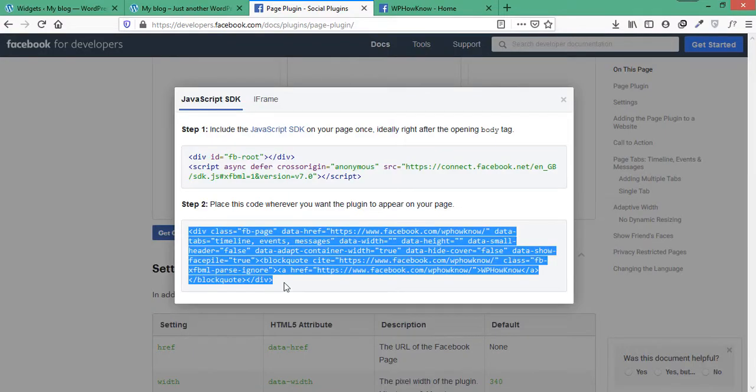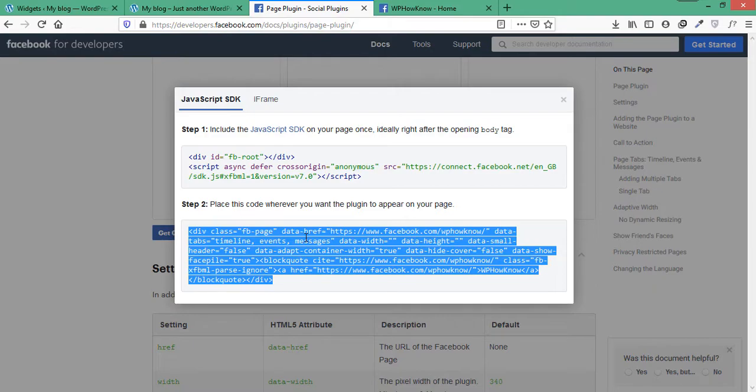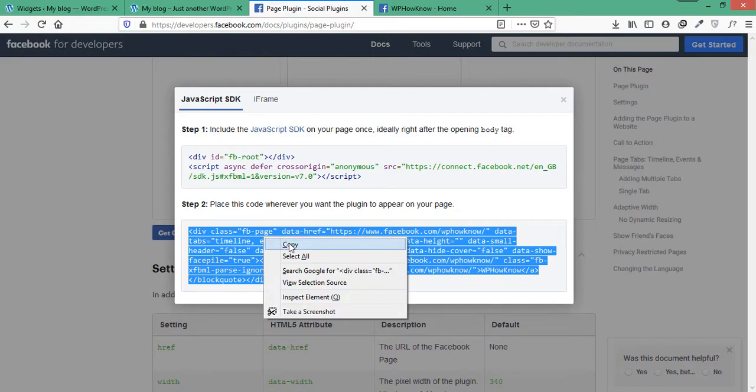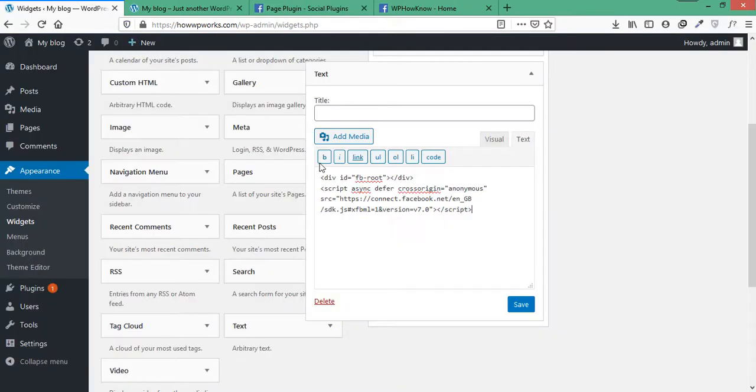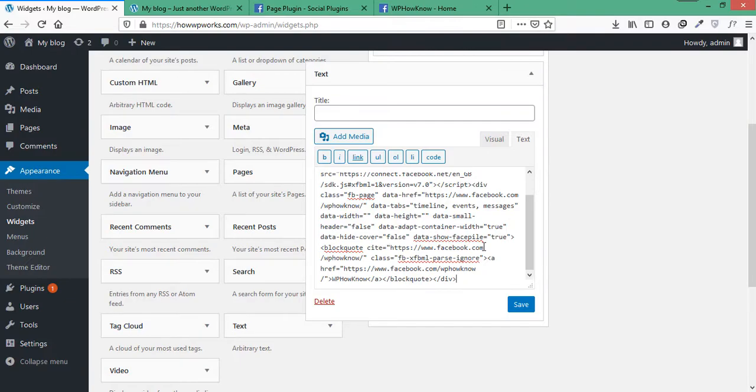The second code, which is actually an HTML code, is used to show the Facebook page on the website. Paste it anywhere on your website where you want to show the page. Since we want to show the page under the recent comments widget, we will paste it in the text widget that we have created. After pasting the code, click on Save button and then Done.